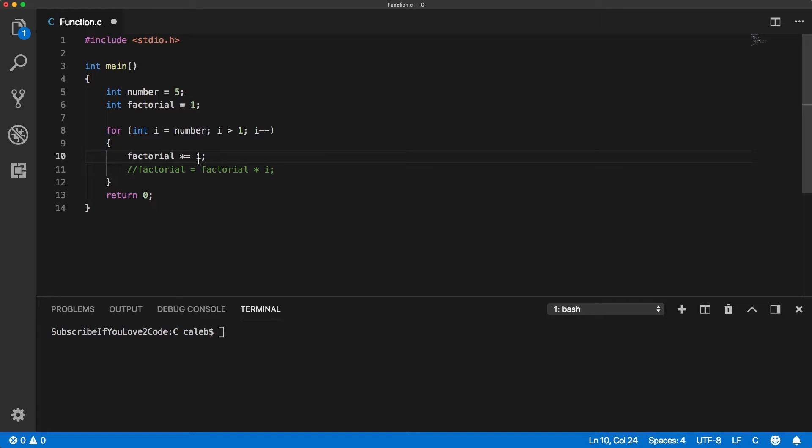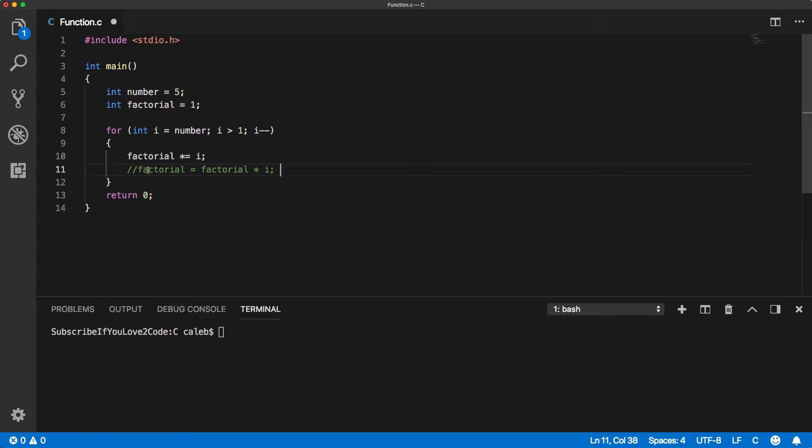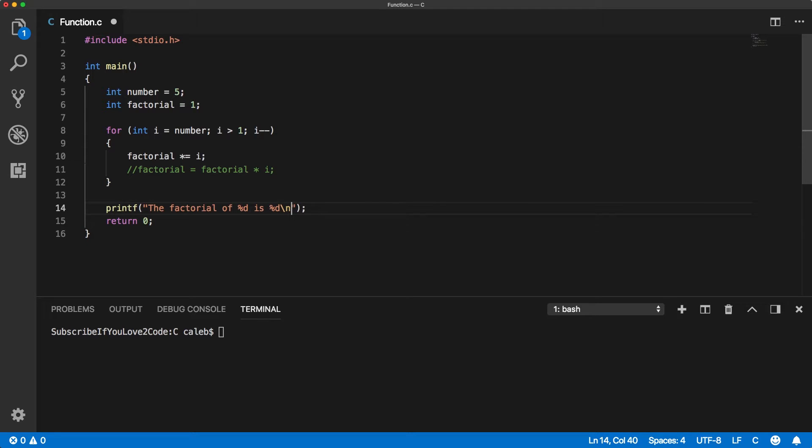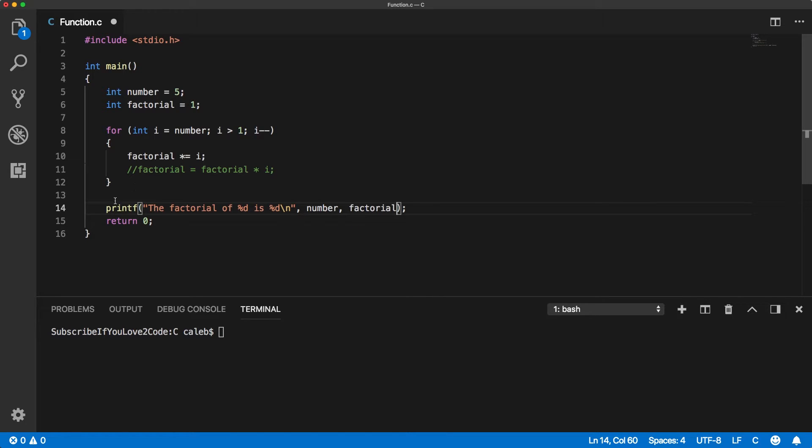And then it's going to decrement down to 4. We're going to do whatever that value is, well, it's going to be 5, 5 times 4 times 3 times 2 times 1, and so forth. And then at the end, we're going to print that value. And we can say the factorial of the number is the number. So number is the number we're asking for the factorial of, and then factorial is the actual result.